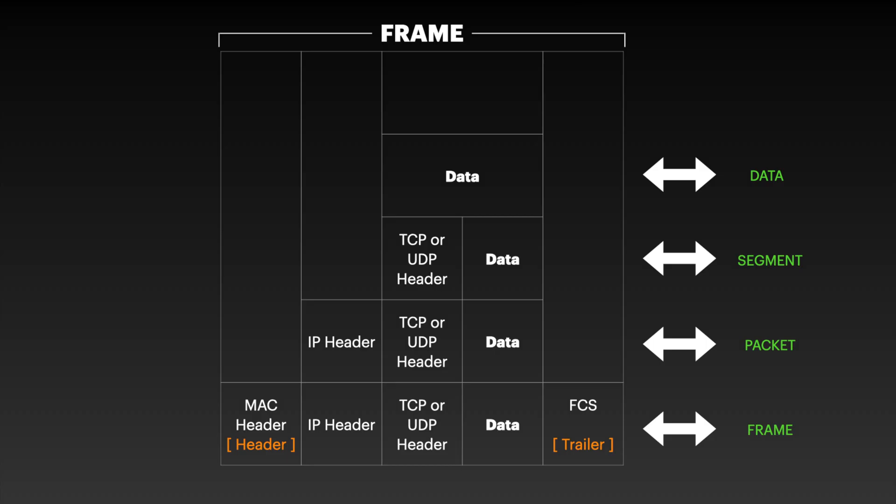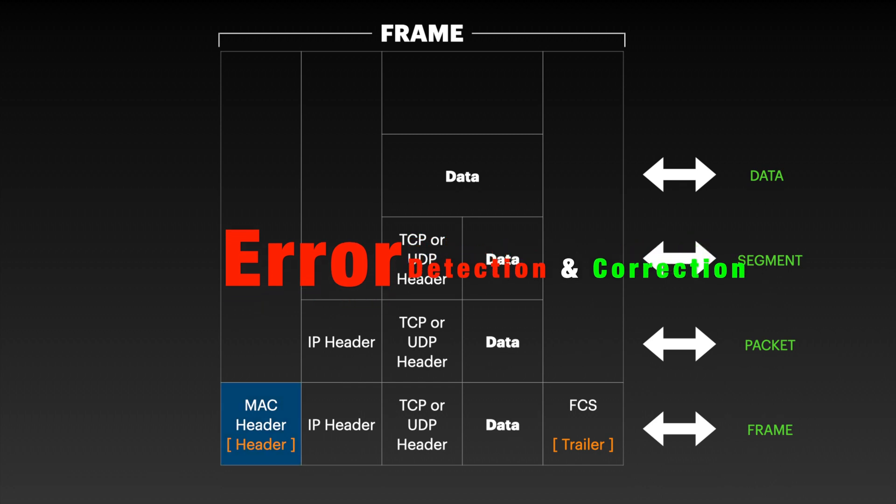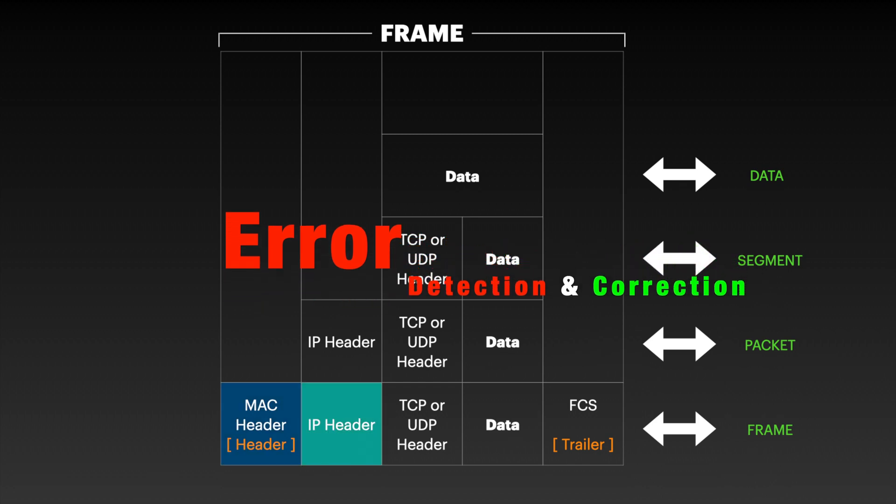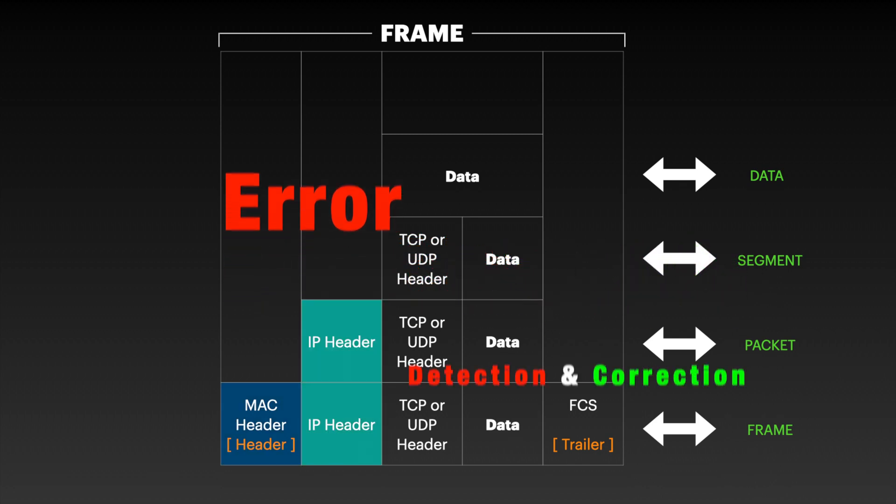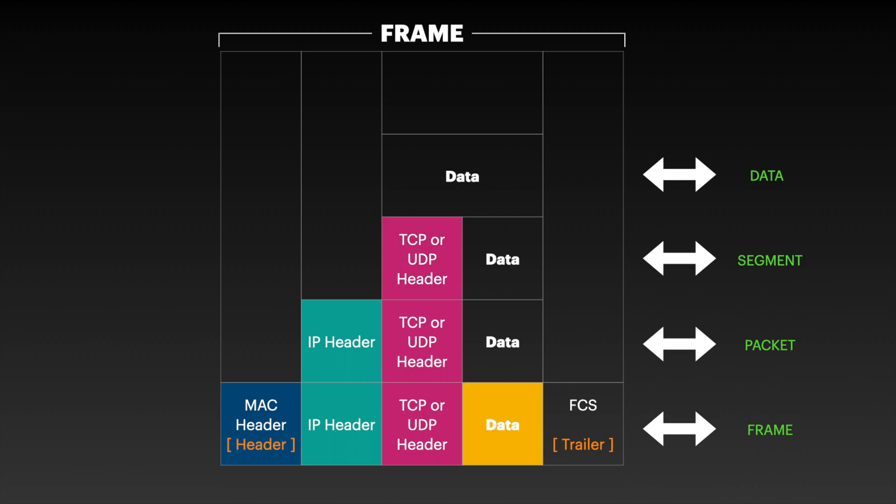Frames have structure or format and is used for error detection and correction. Not all the frames are carrying user data. The network uses some of the frames to control the data link.